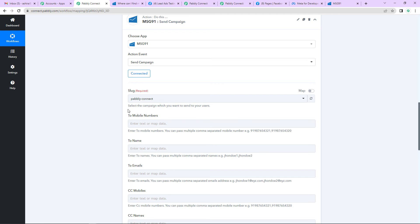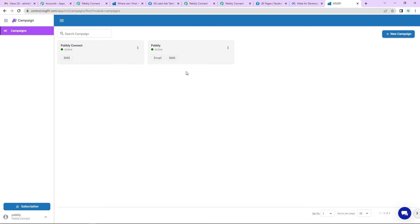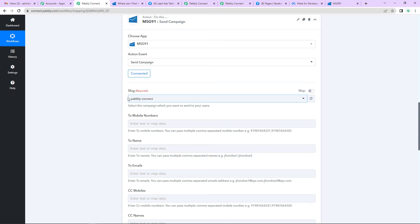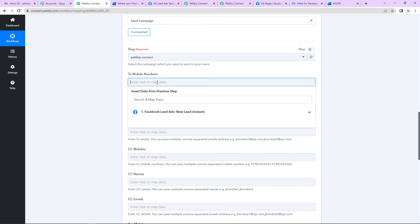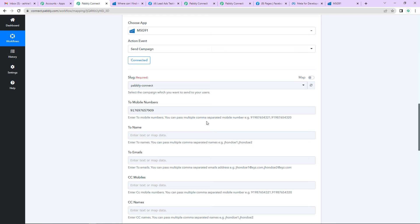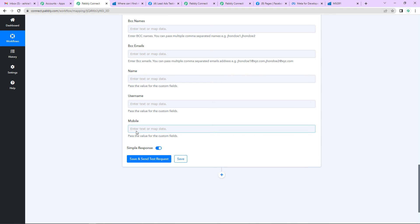MSG91 and Pabbly Connect have got integrated properly. It is now asking us for the slug — basically, we have to select the campaign which we want to send to our user. Going back to the MSG91 page, I can show you the campaigns already created. You can create your own campaign by clicking on the New Campaign tab. Back in Pabbly Connect, this is the slug I have already selected. Now for the mobile number — this is the mobile number of the user to whom we are supposed to send the SMS. Remember, you have to write the number with the country code. We also have to give the name — let's say the name of the person is DummyTest.